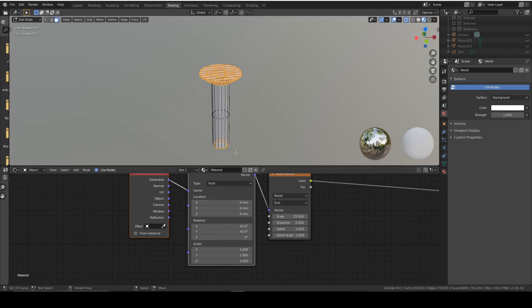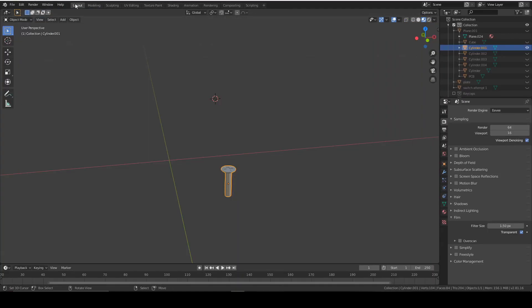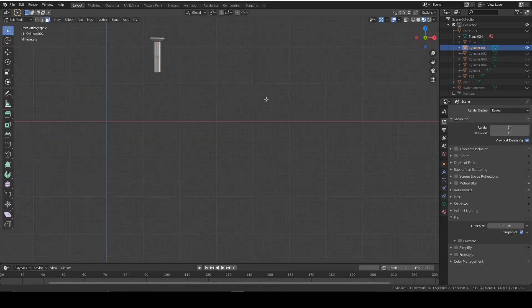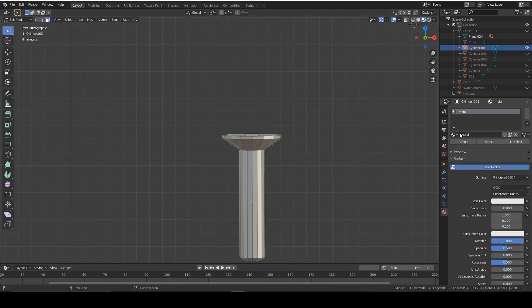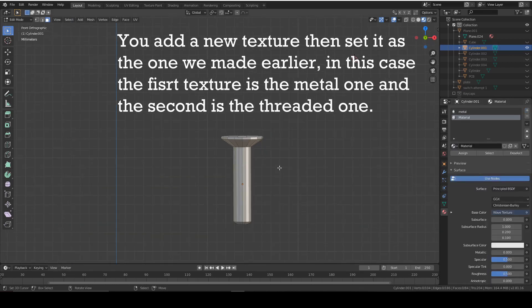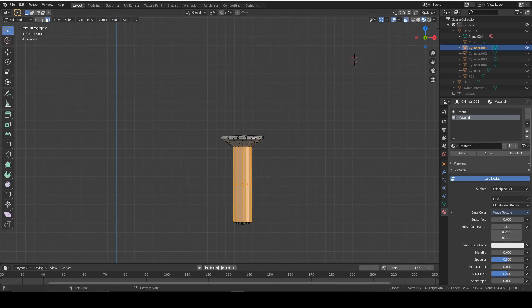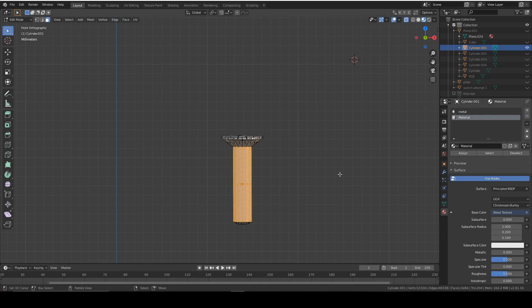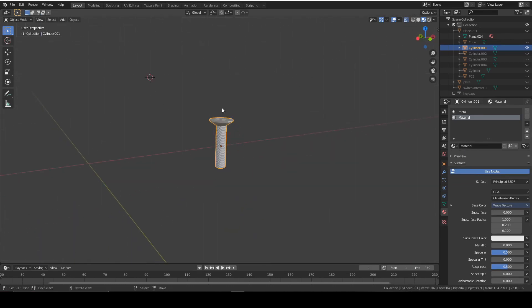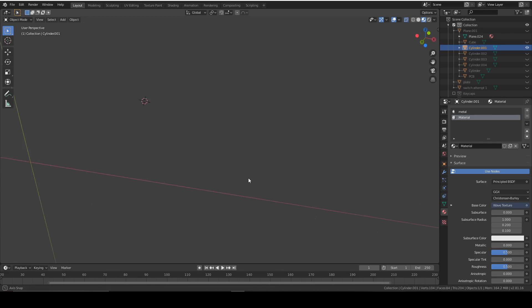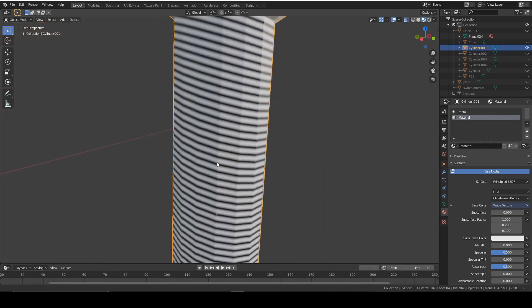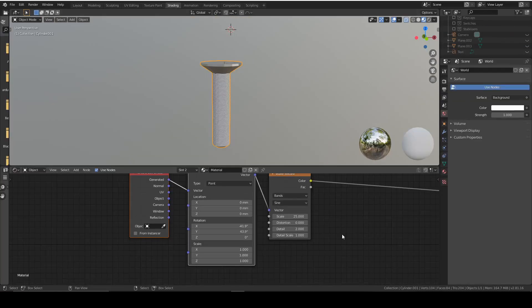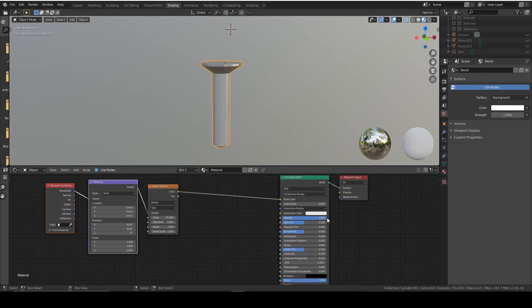So that's the screw done. To apply different materials to different parts of the object, you go back into layout and select your model and go in edit mode, go down to materials, add a new material. Then you select all the faces that you want to have that material. As you can see, the top of the screw and the bottom of the screw are metallic and the middle is a threaded screw. We want it to be metallic as well. So we change that to metallic.